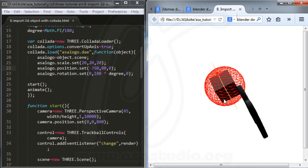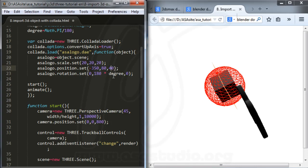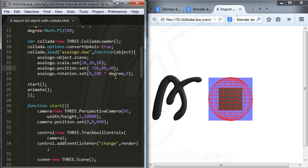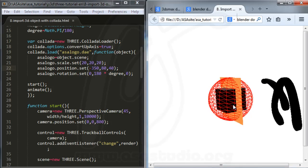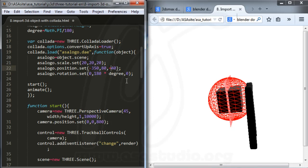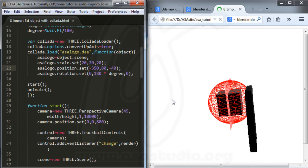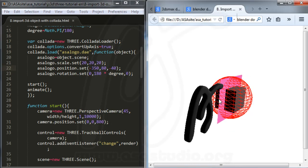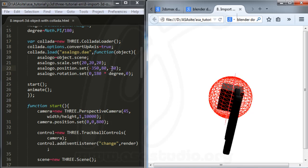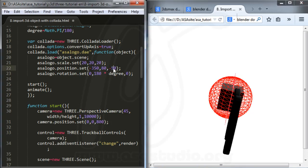I add position values — maybe 40, then negative 40, and maybe negative 50 — to position the object correctly in the scene.